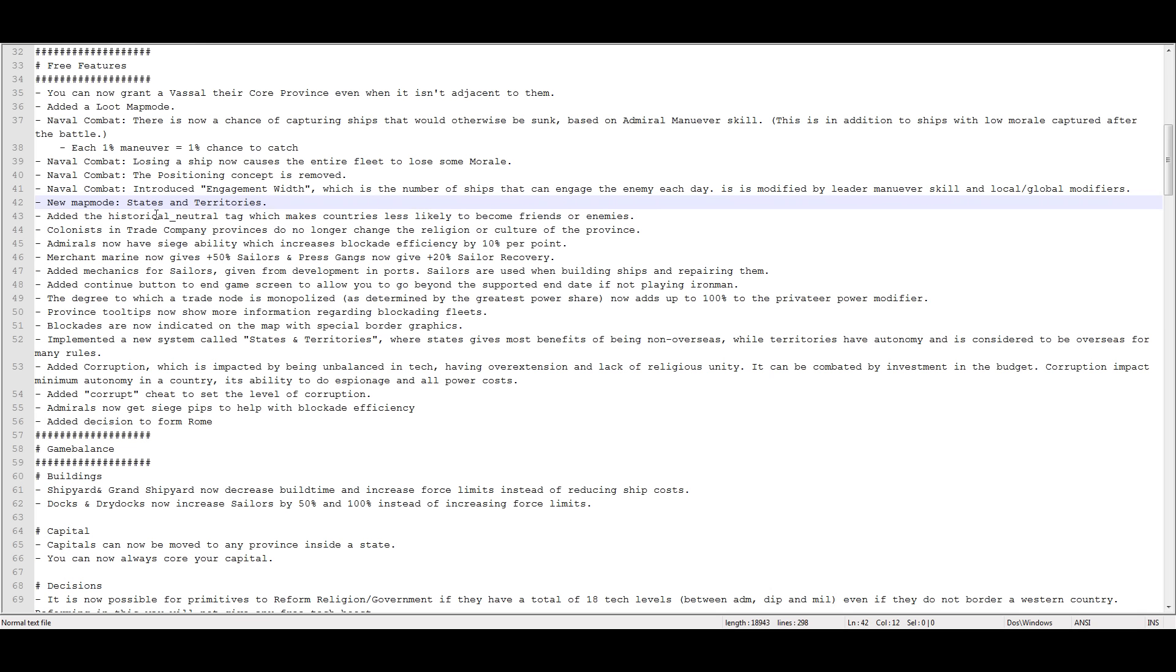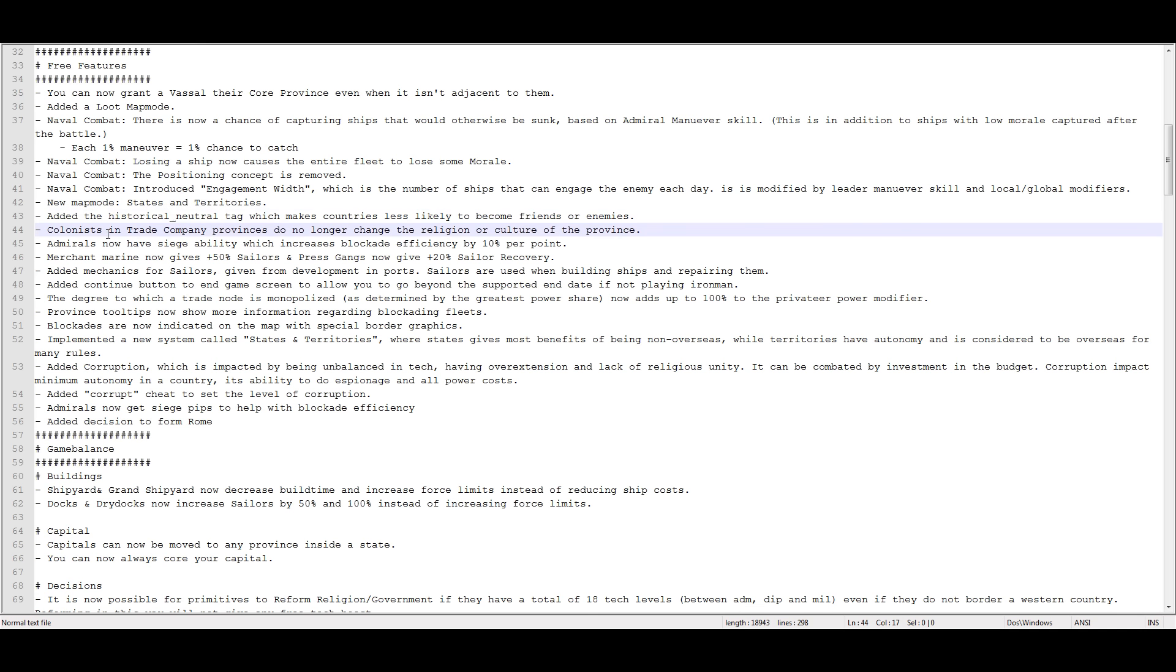Added a historical neutral tag, which makes countries less likely to become friends or enemies. So I'm picturing Switzerland, probably.